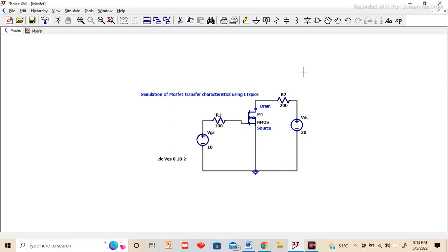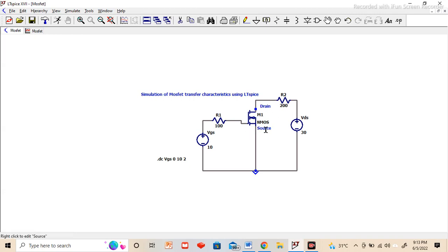Welcome to radio frequency classes. In today's video, I will explain the MOSFET characteristics, transfer characteristics and drain characteristics, and we will do the simulation using LTSpice.